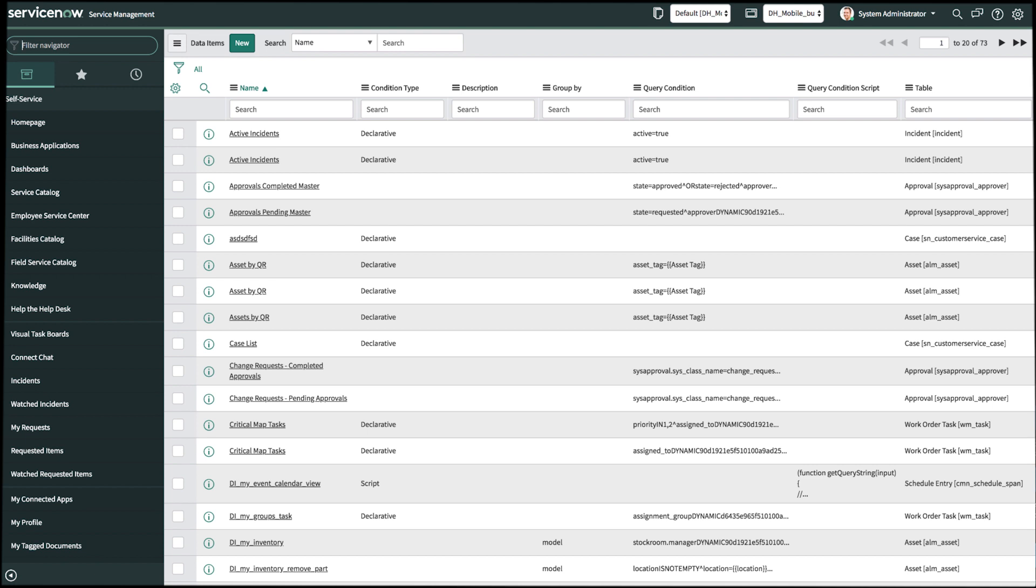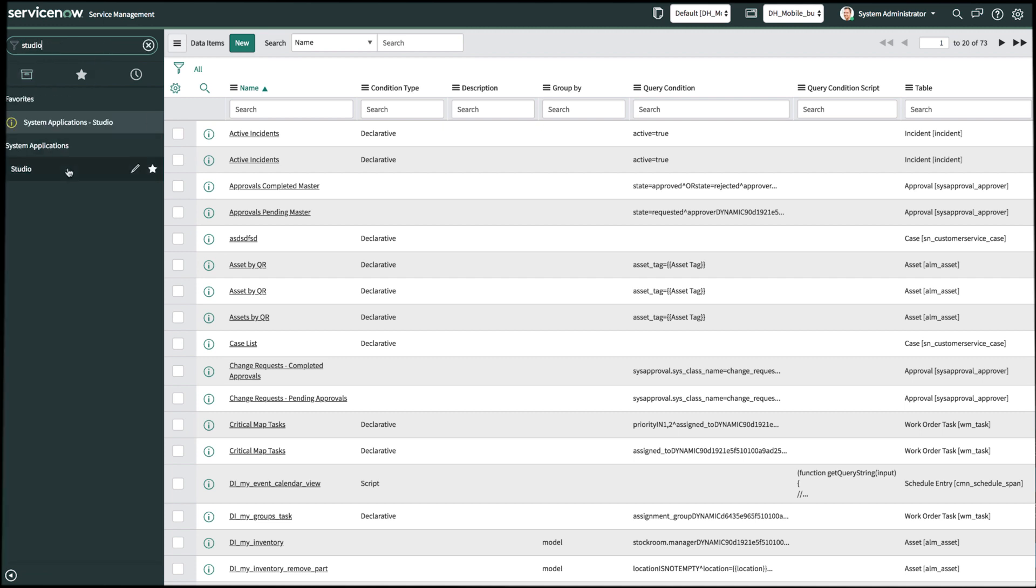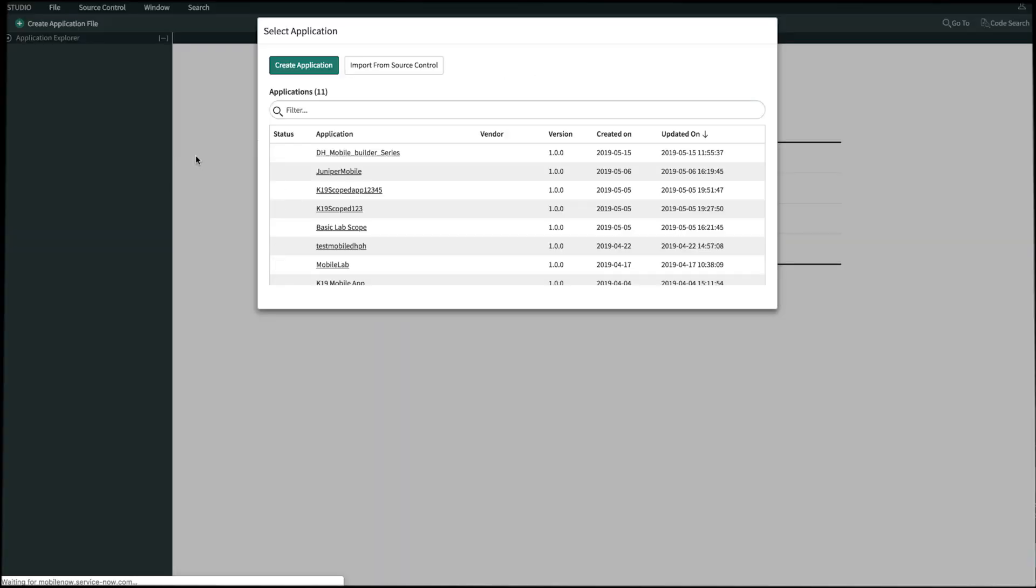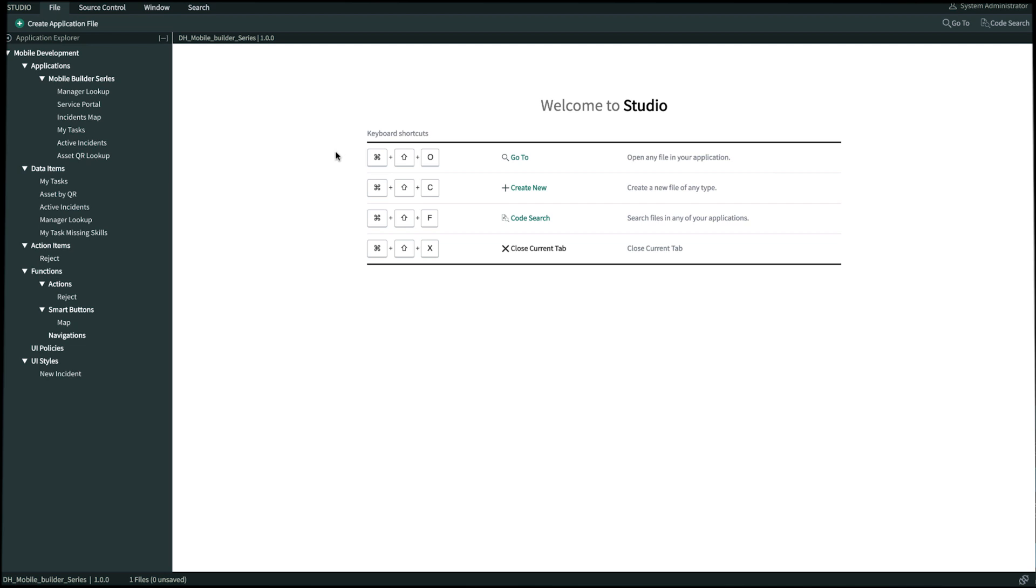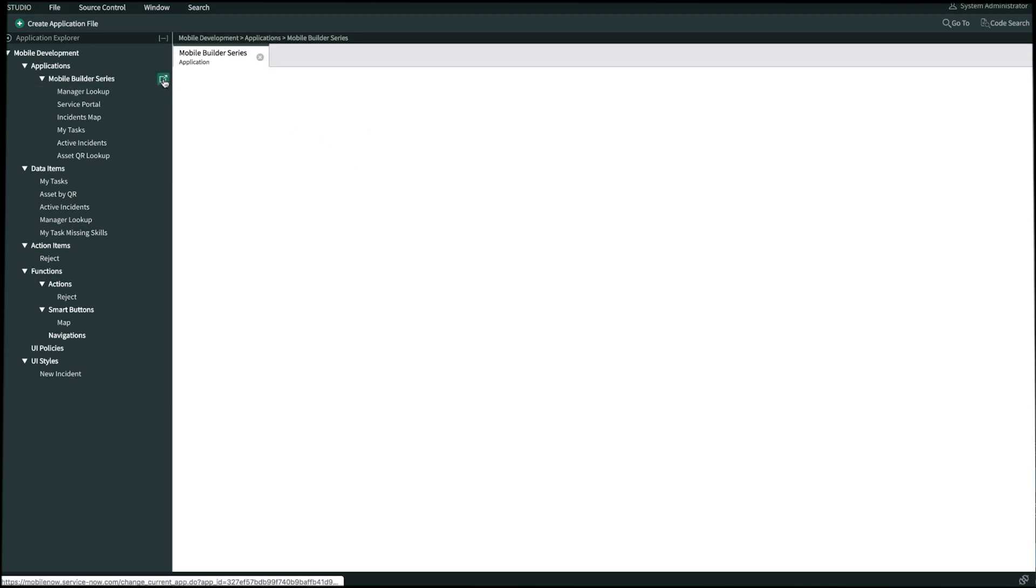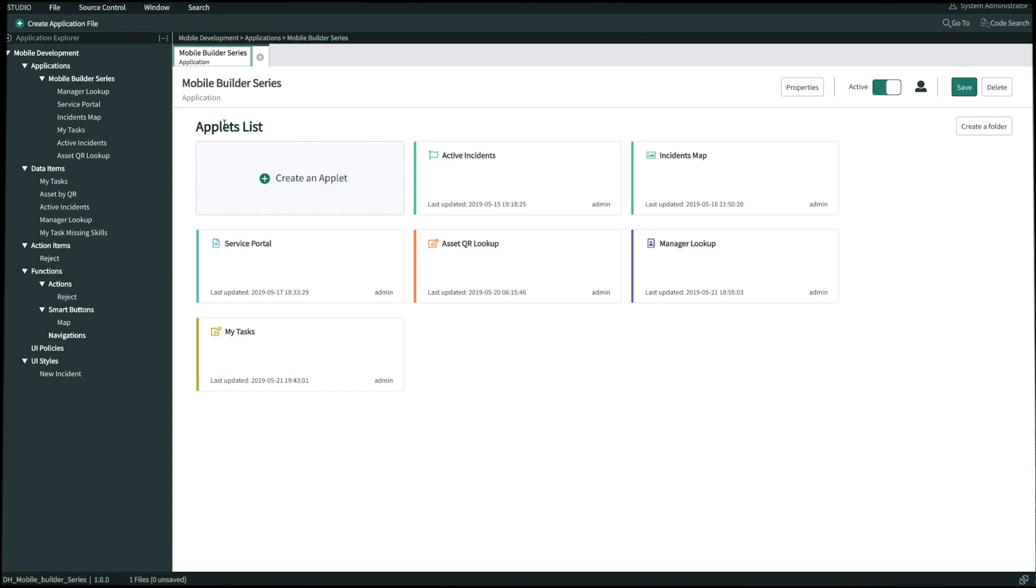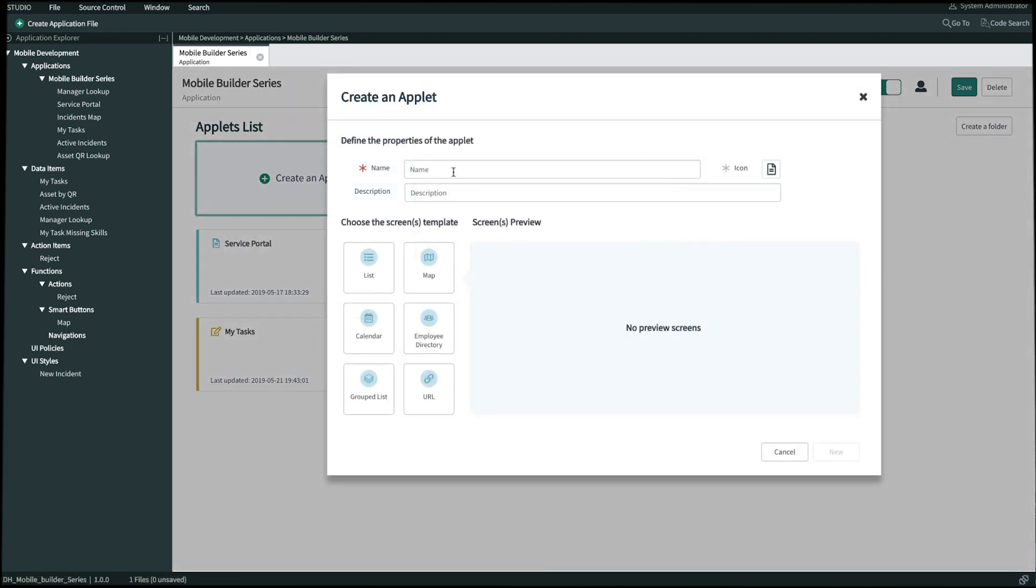Our next step is to create an applet and then select the data that we just created. So on our left hand navigation panel, let's look up Studio and hop into it. We'll select our scope. And then on the left hand navigation panel, let's open up this pop out icon next to mobile builder. We'll create a new applet and we'll name this applet my task missing skills.